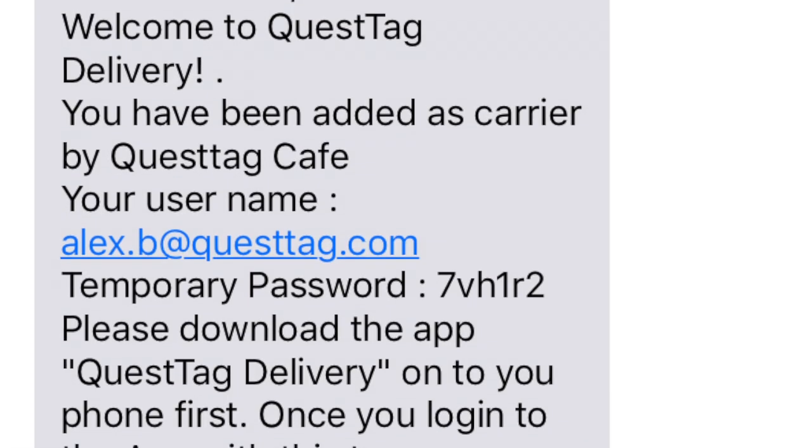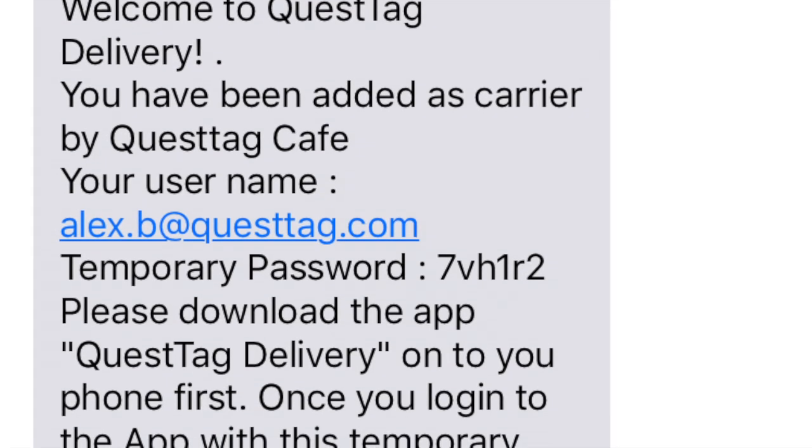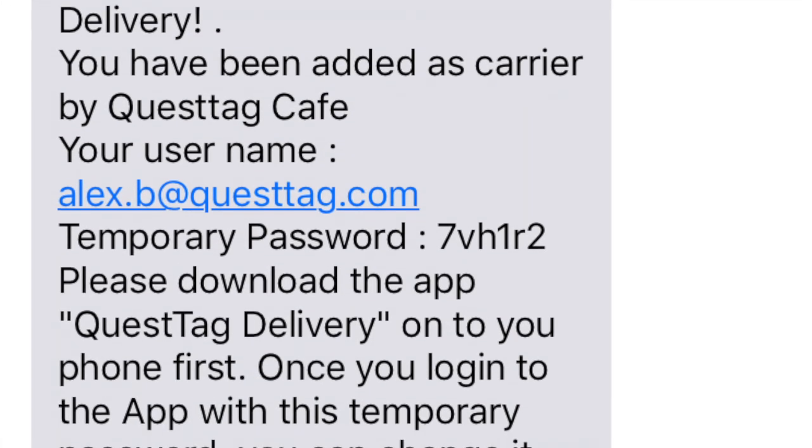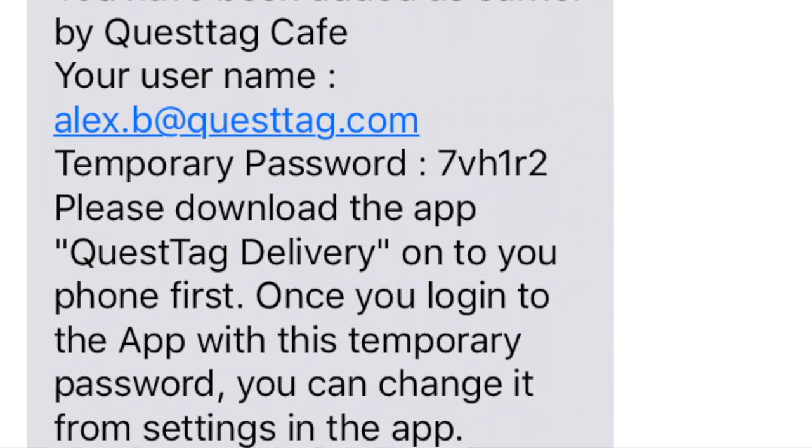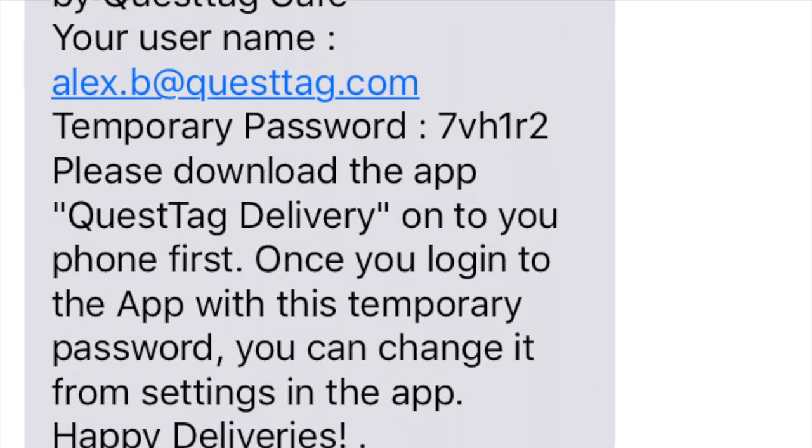Once you enter the driver information, the driver will get an email and text message with the temporary password for the Driver app.